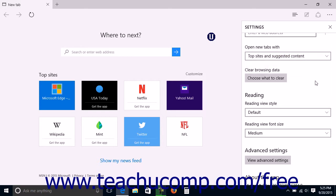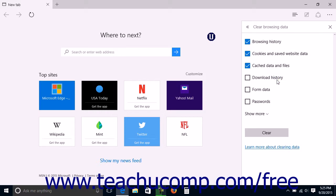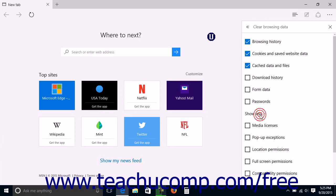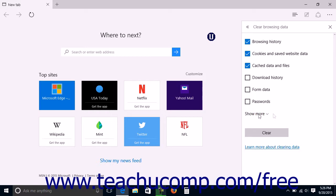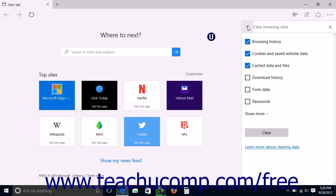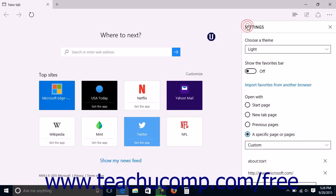To clear browsing data, click the Choose What to Clear button under the Clear Browsing Data label to open a Clear Browsing Data pane. Then check the checkbox next to the type of browsing data that you want to clear. To view more options, you can click the Show More link at the bottom of the checkboxes to expand the list. You can click the Show Less link at that point to hide the additional browsing data checkboxes if desired. After selecting the browsing data you want to delete, click the Clear button in this pane to clear the selected browsing data. If you choose not to clear any data, you can click the double left-pointing arrows in the upper left corner of the pane to return to the main Settings pane.